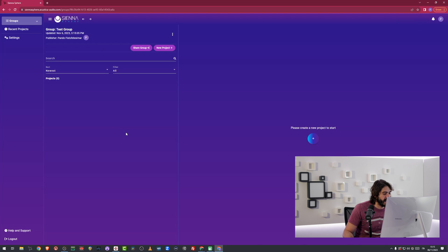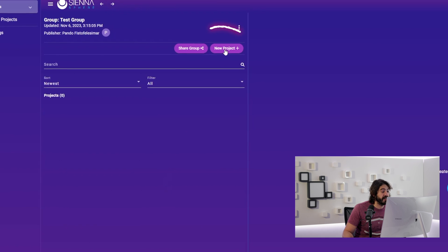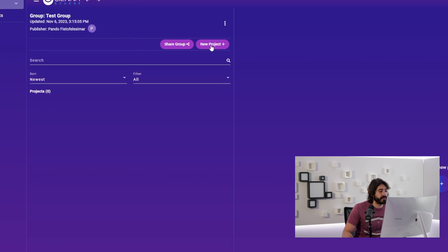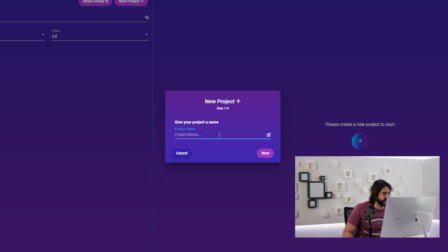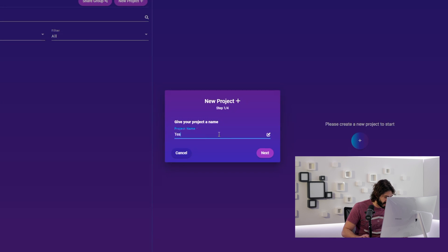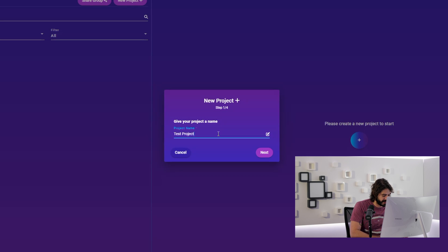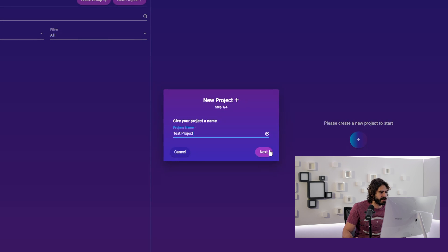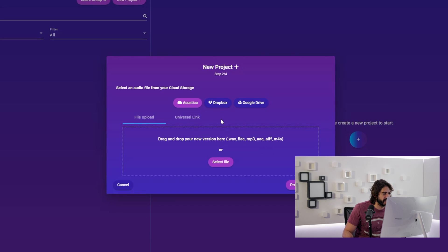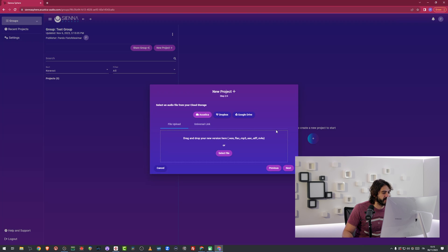I'm going to go inside and inside of a group I'm going to create a new project. I'm going to go here on new project and I'm going to give it a name and it's going to be my test project. This guy is going to be created.